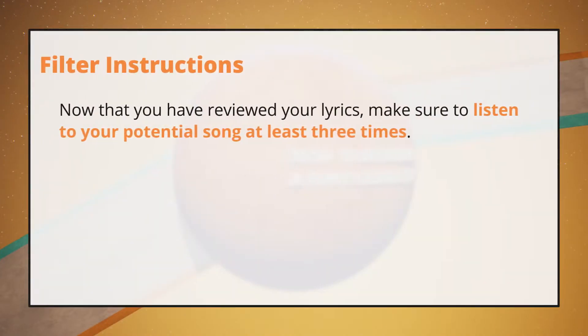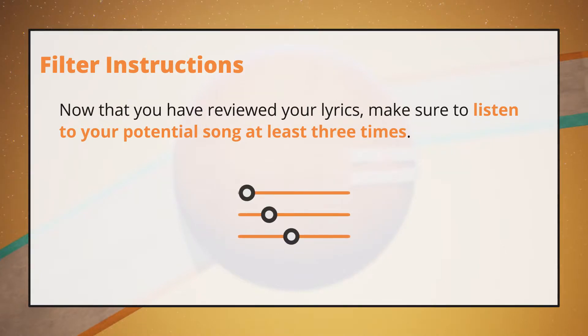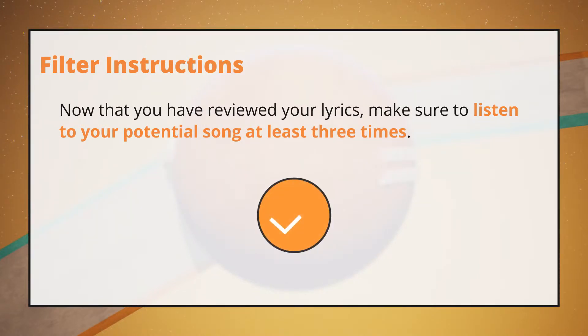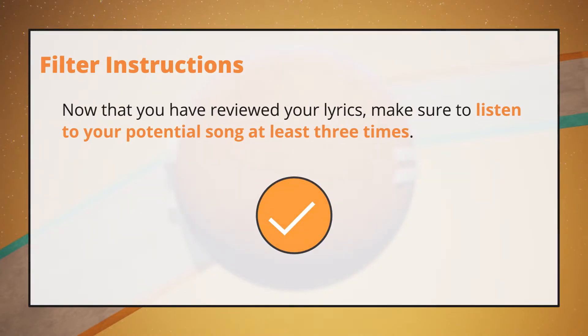Now that you have reviewed your lyrics, make sure to listen to your potential song at least three times to make sure that there's nothing that you missed.